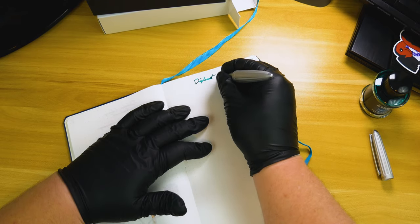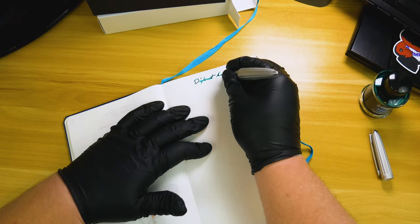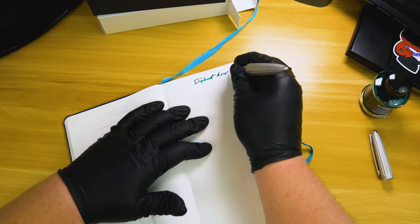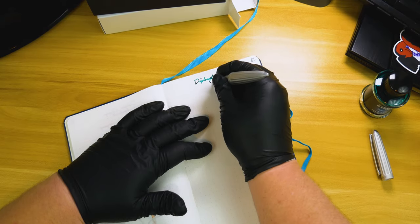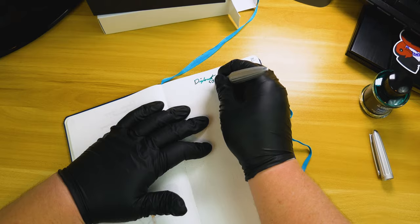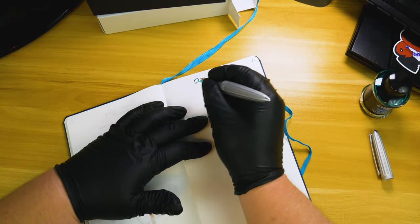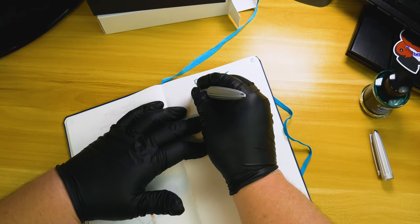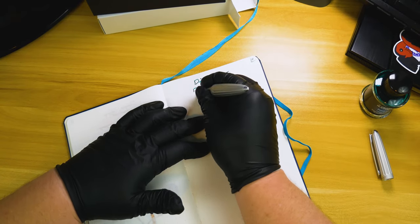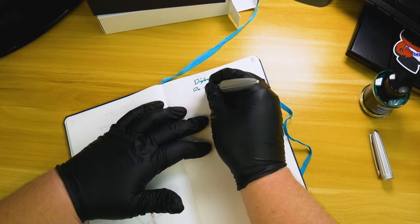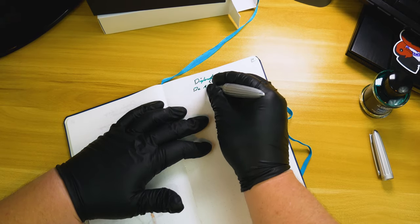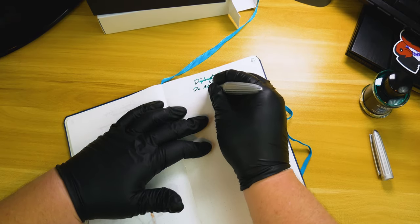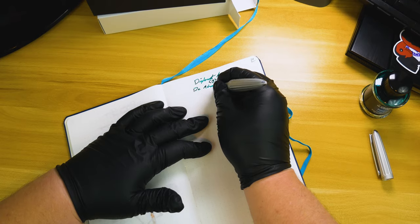Now one thing about this pen that I want to point out right off the bat: it wrote very smooth, no flow issues, no skipping, and that phrase 'glides across the paper' really did apply to this nib. So they knocked it out of the park, at least with the quality control on this one.